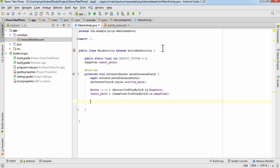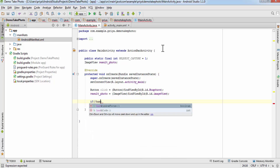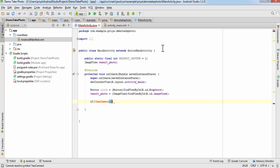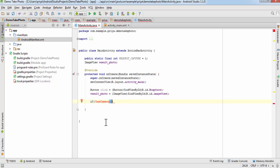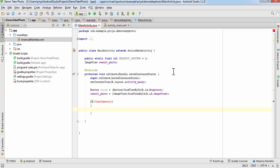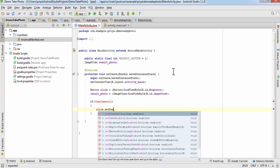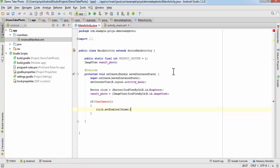After getting the references, we need to check if the Android device has a camera. I'll call a method hasCamera(). If the device doesn't have a camera I'll disable the button so the user won't be able to click it — write 'click.setEnabled(false)'.